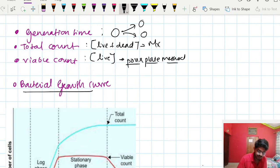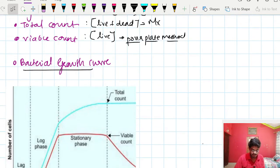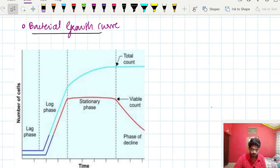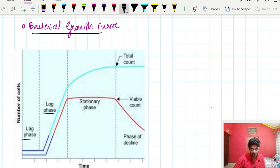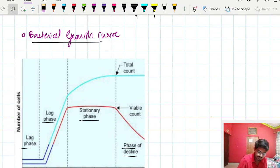Now let us go into the bacterial growth curve, which is an important topic. In the bacterial growth curve there are mainly four phases: the lag phase, the log phase (which is exponential division), the stationary phase, and the phase of decline where bacteria die.